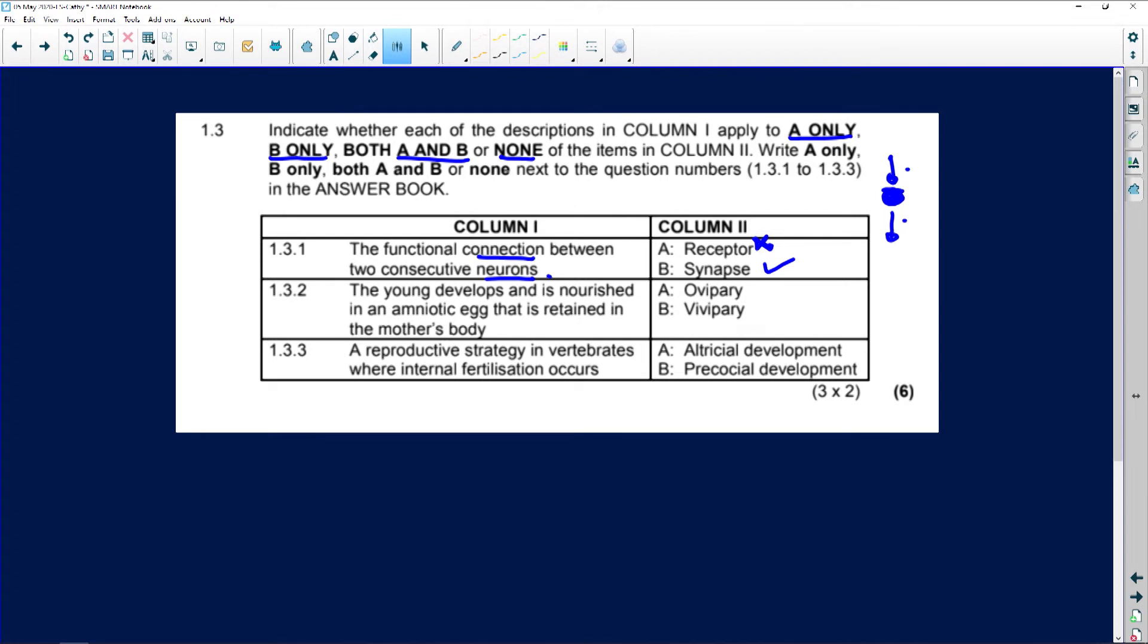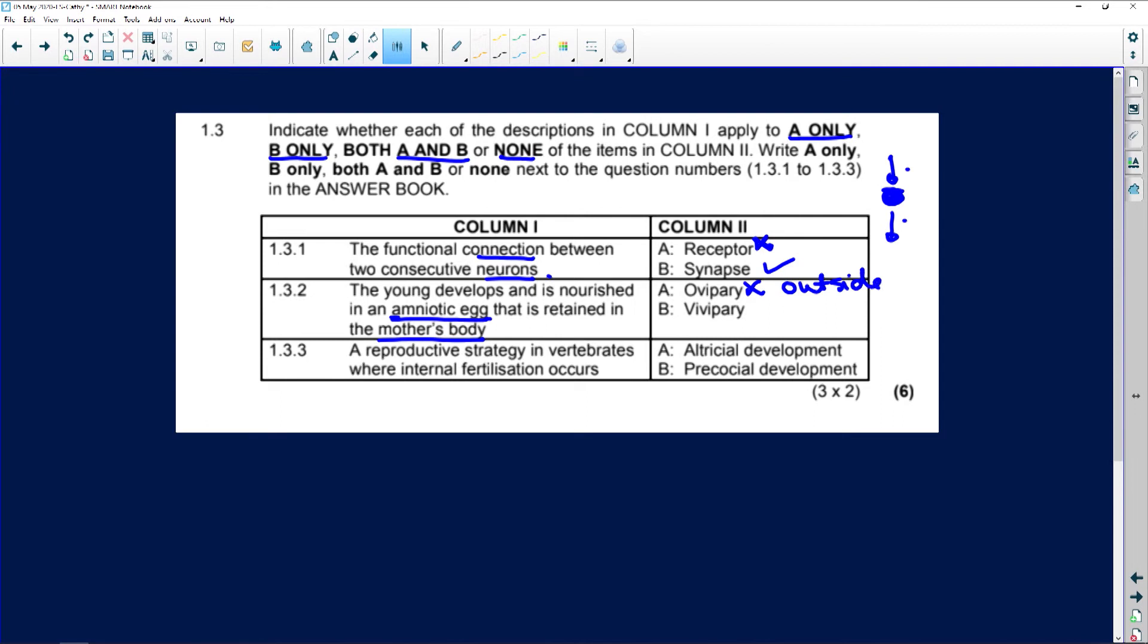All right, then we have 'the young develops and is nourished in an amniotic egg that is retained in the mother's body.' So is it ovipary? No, that means the mother lays eggs and the embryo develops in the amniotic egg outside the body. Remember: O for outside, O for egg, O for ovipary - the mother lays eggs.